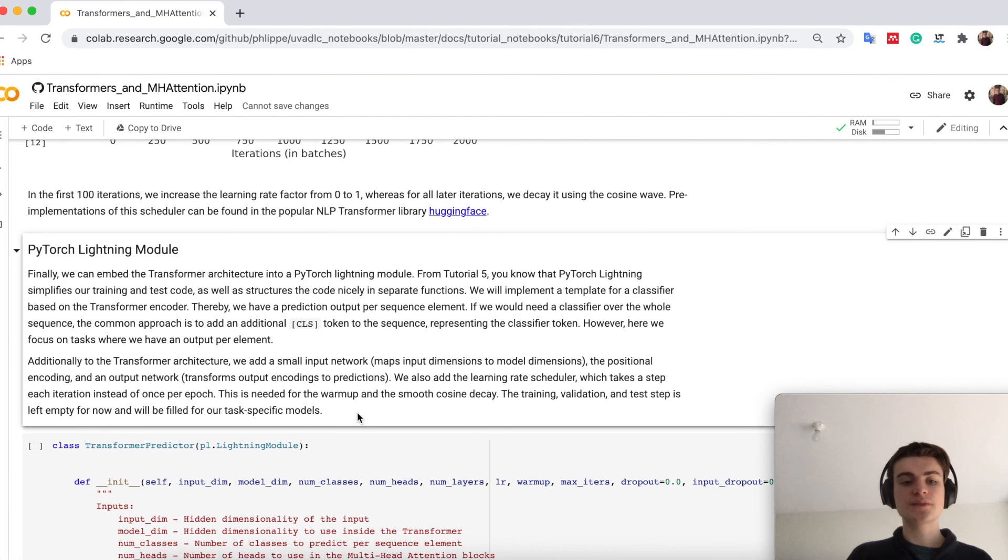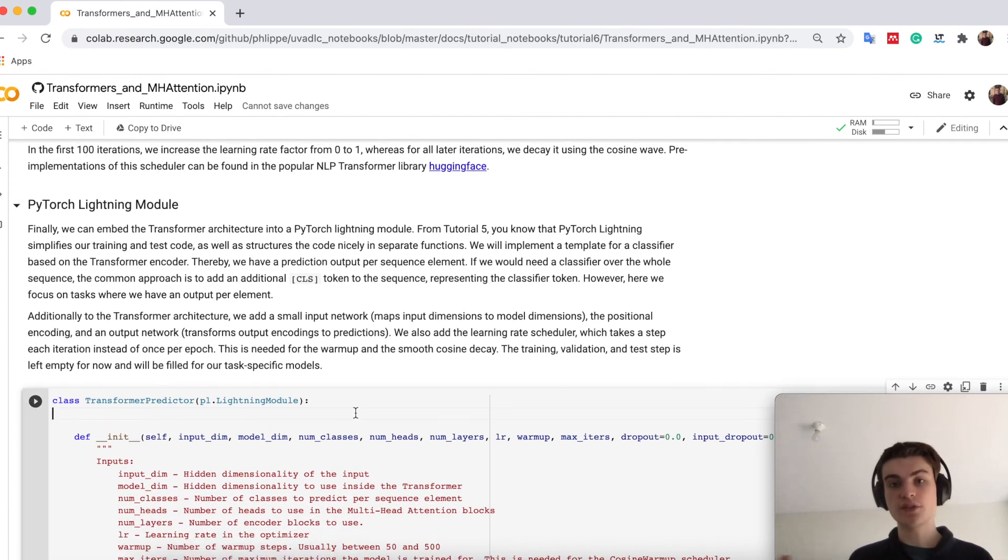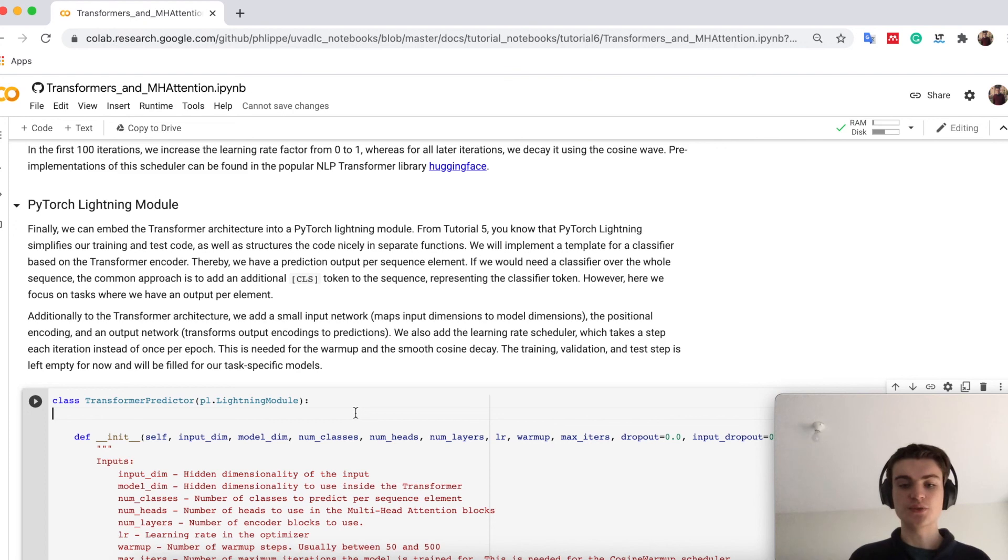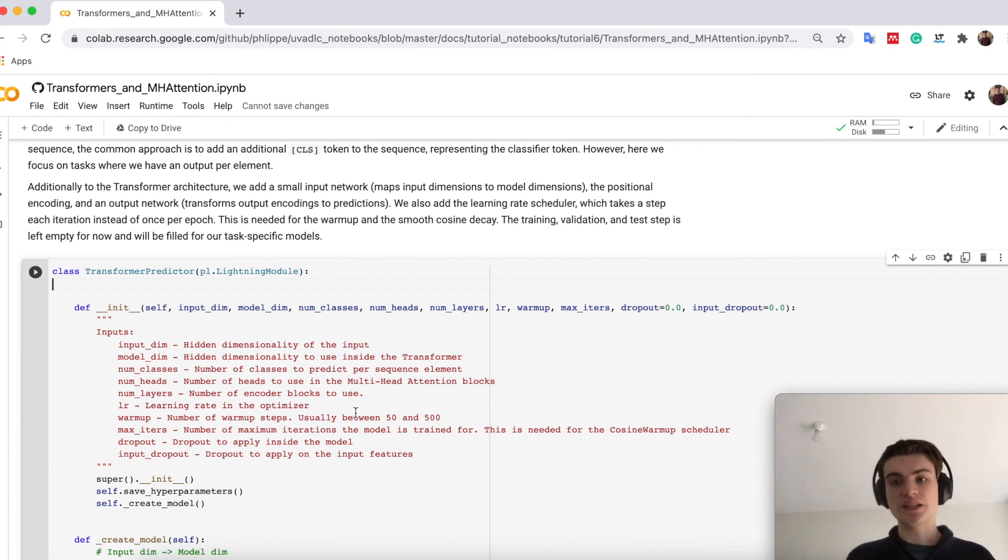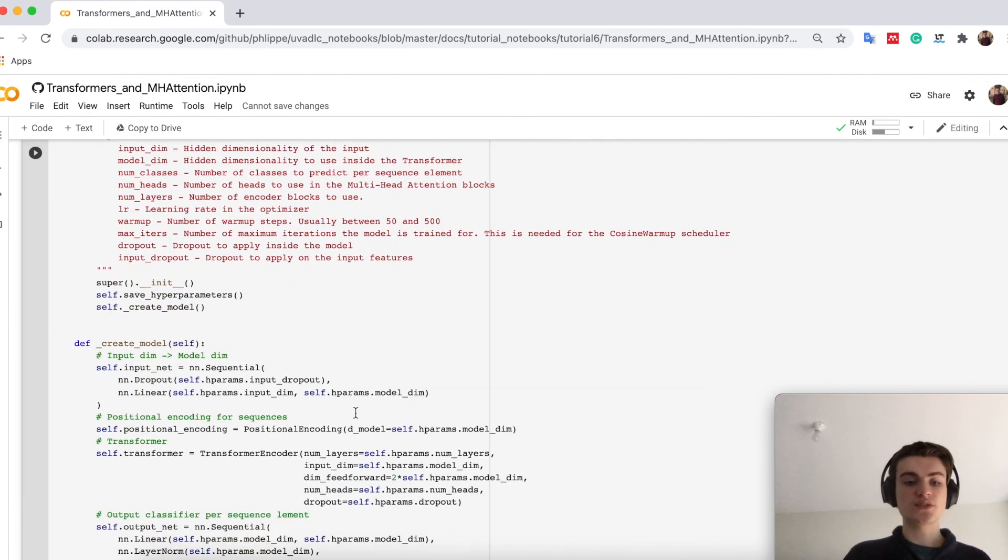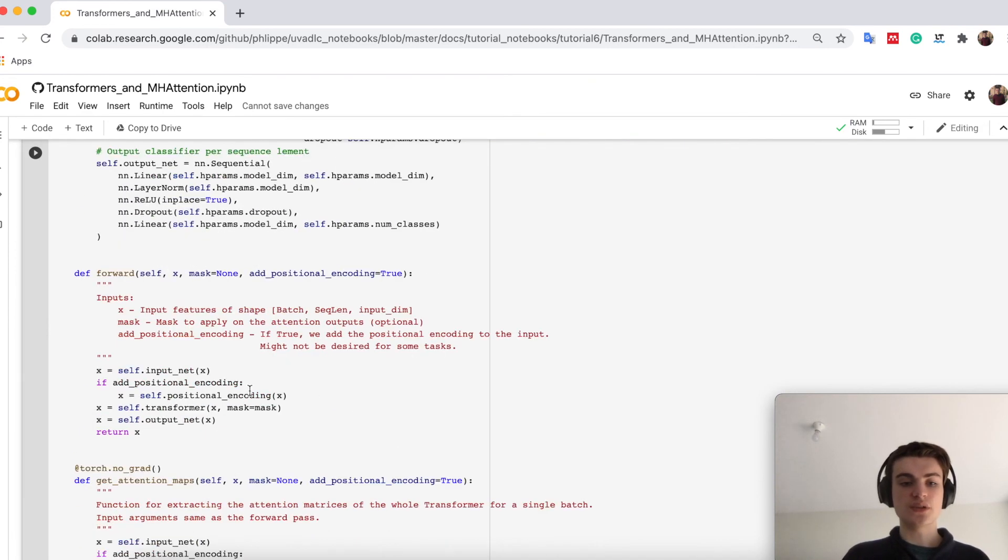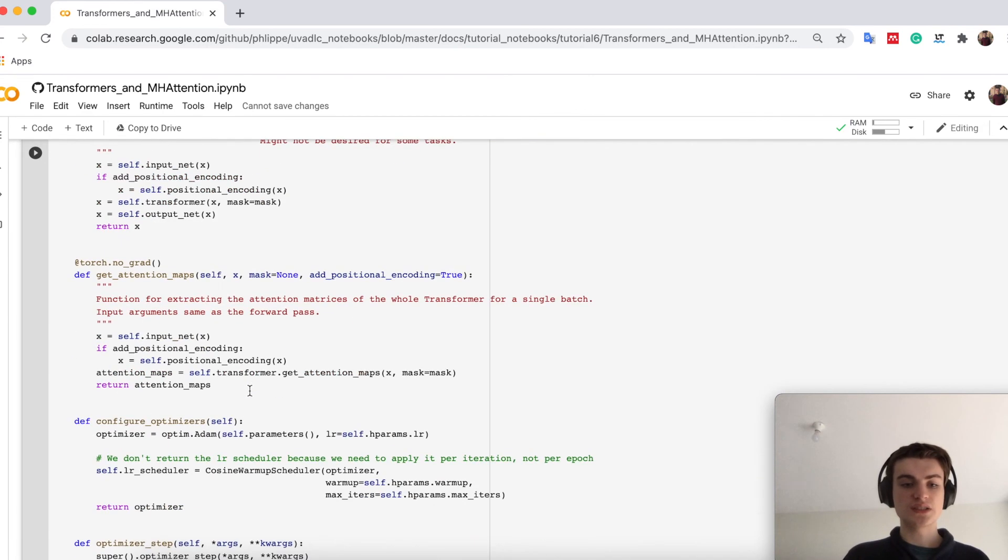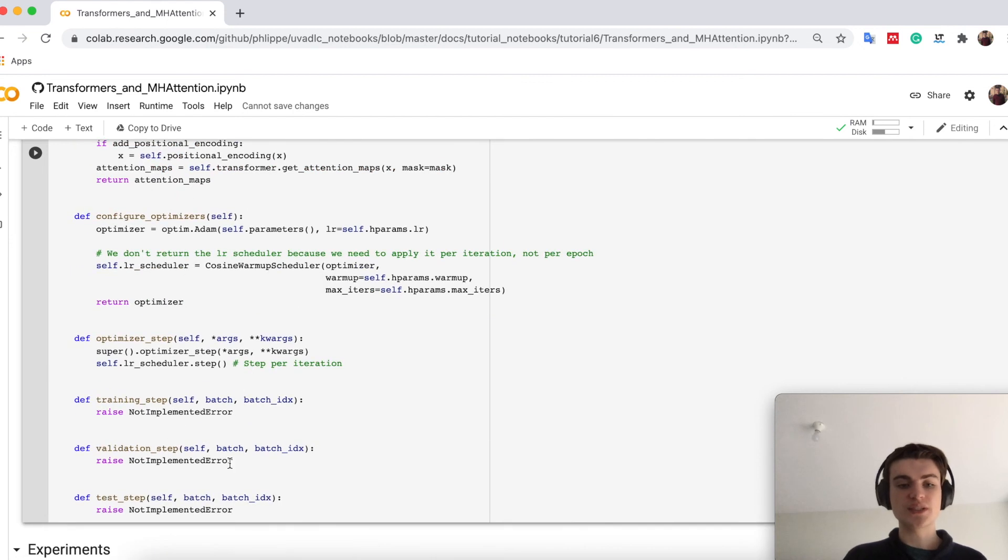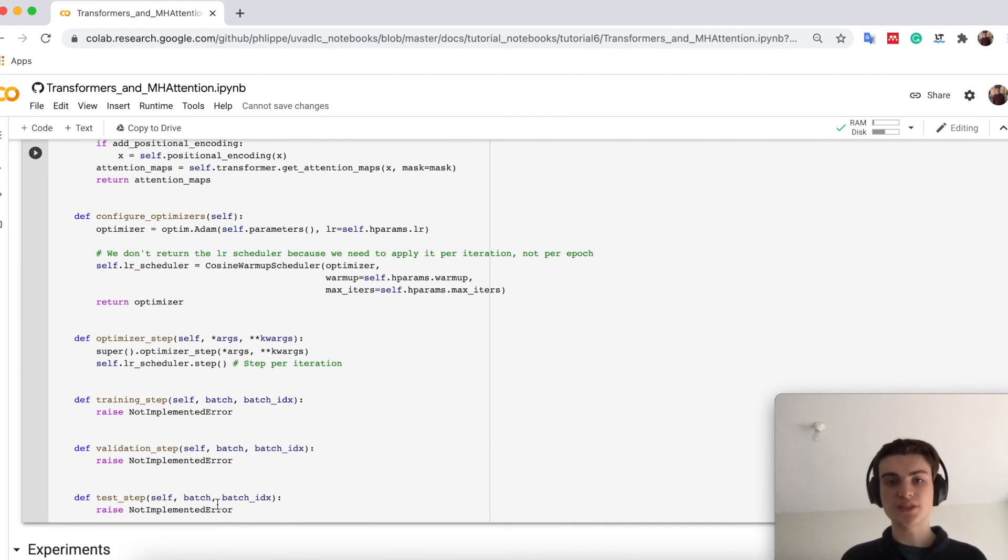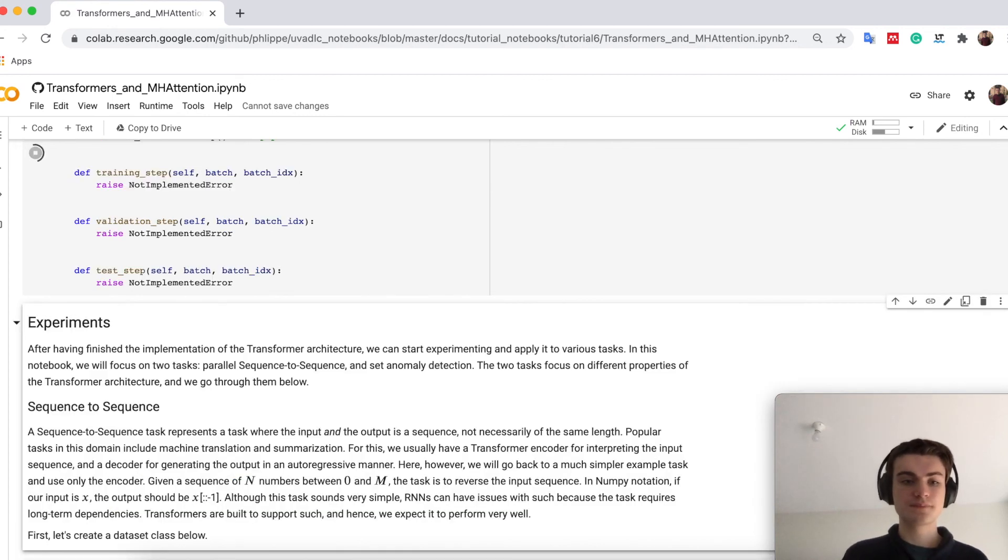Finally down here, I just take the whole transformer architecture and put it in a PyTorch Lightning module. But that is nothing surprising, therefore I will also skip it here. I just have it as a template so we can define afterwards our own training step, validation step, test step for the specific task we will look at.